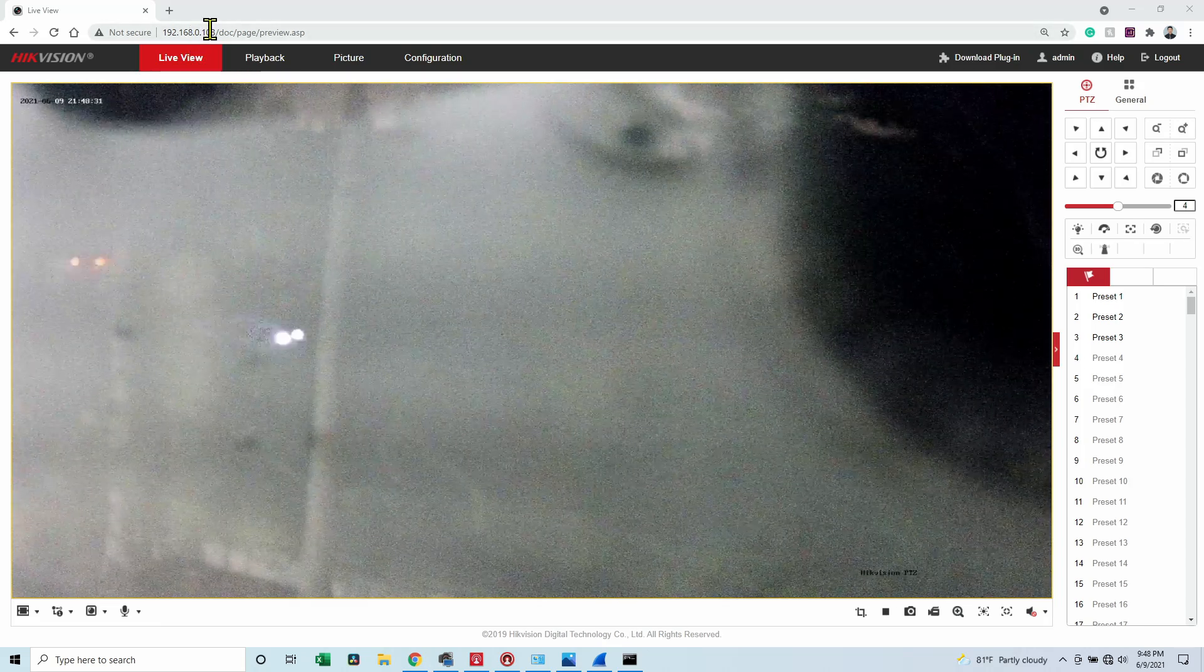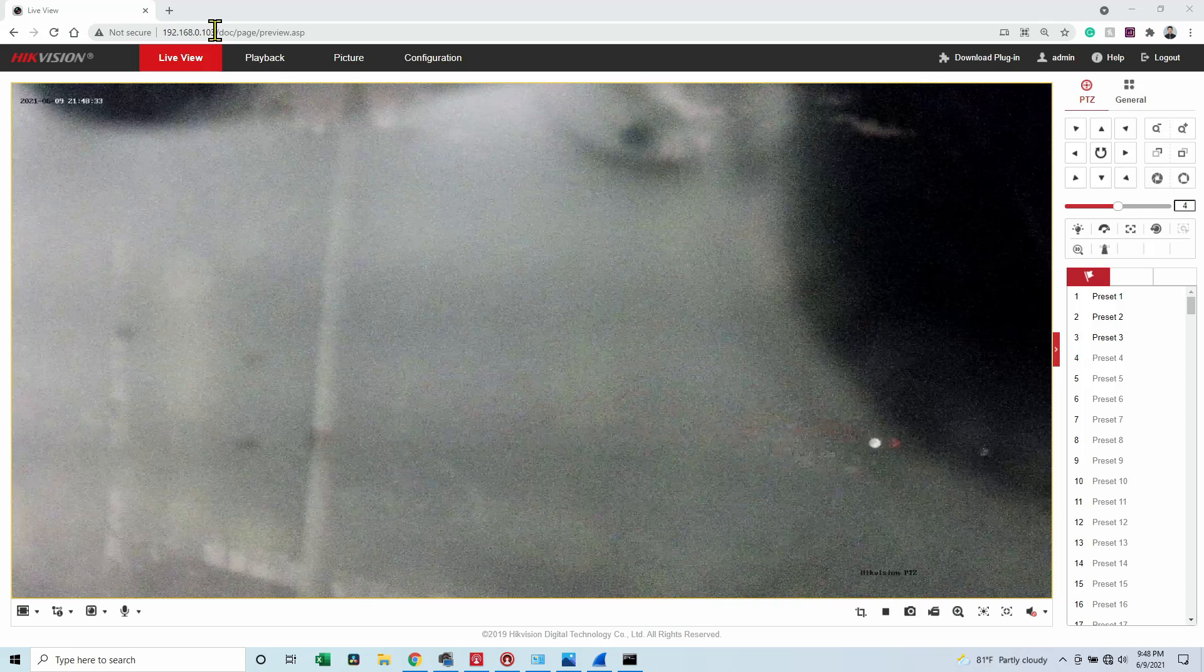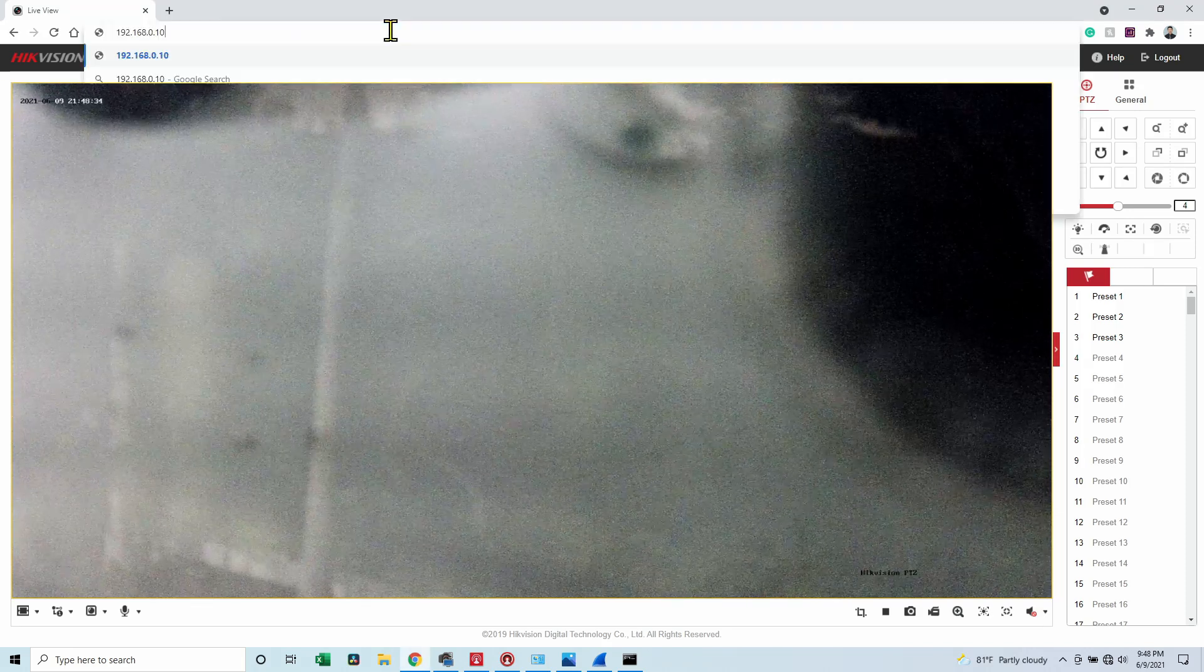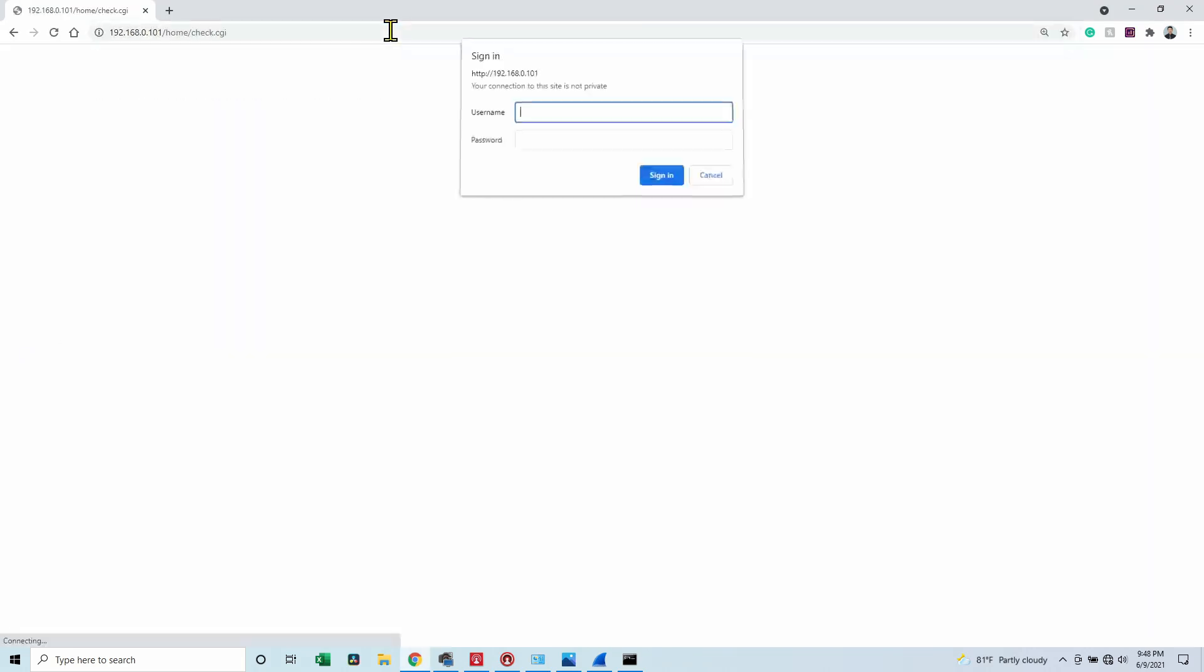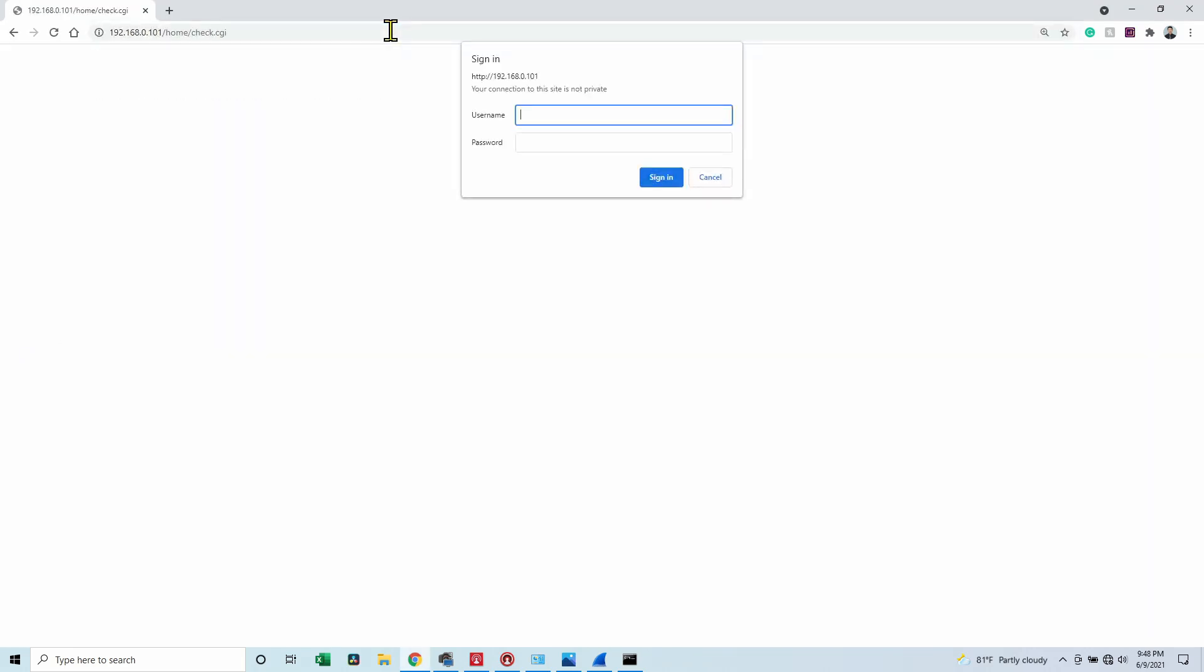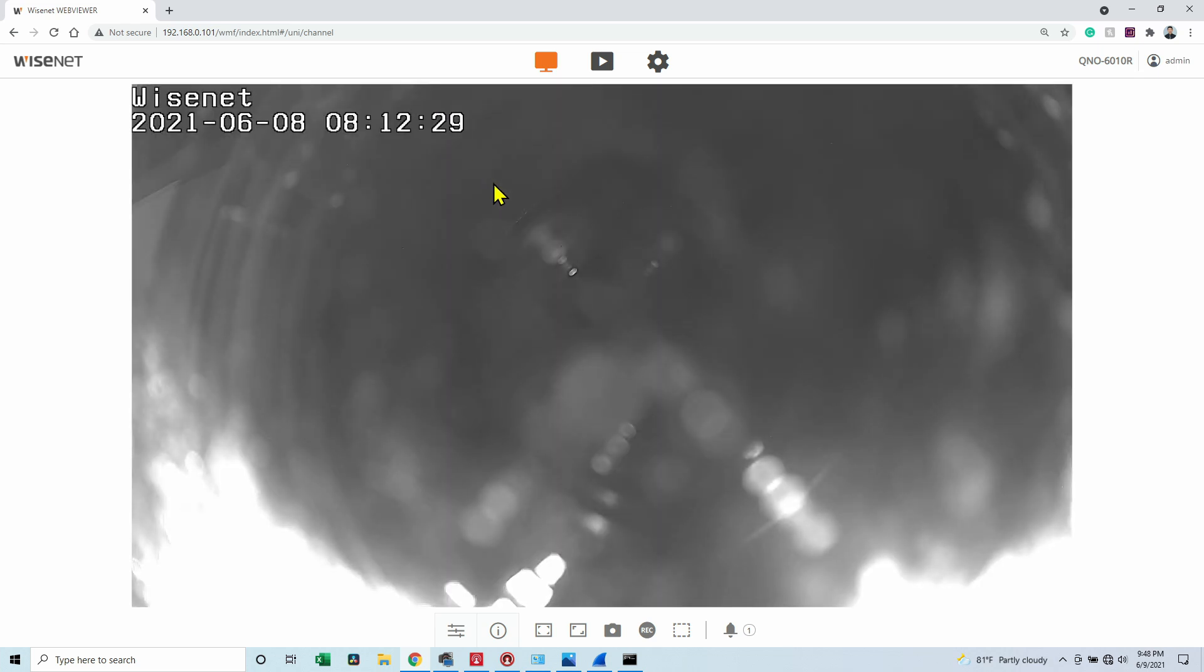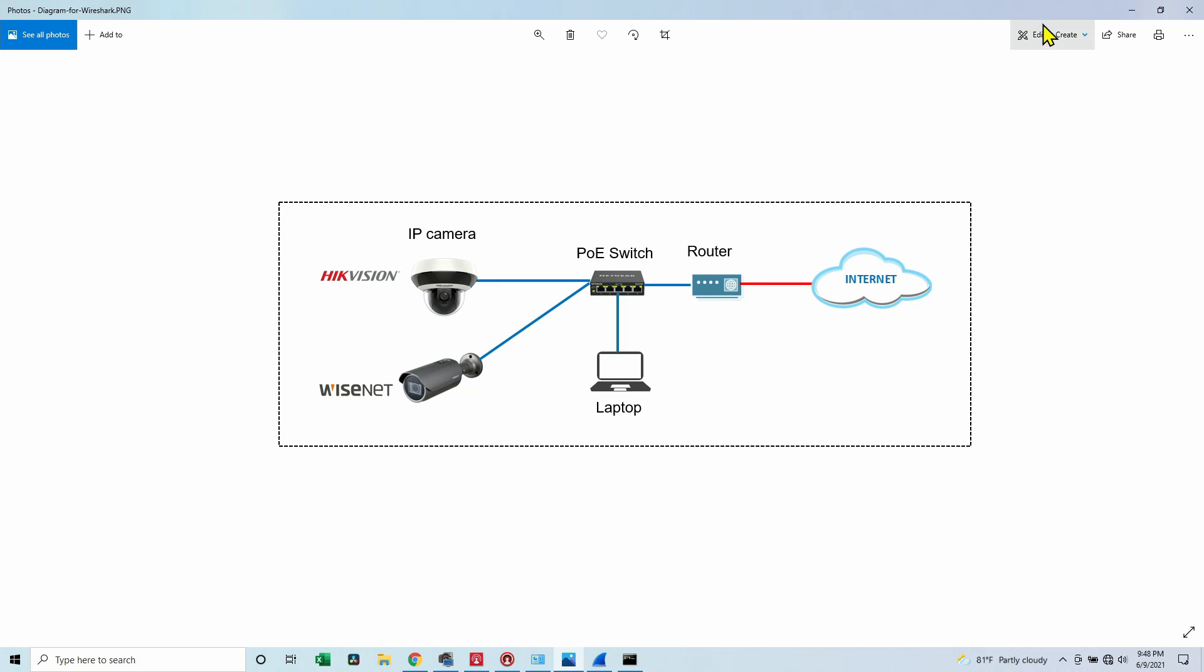And it's the same with the Samsung. Let me just change here to the Samsung or Wisenet and insert my password. Wait for a while. It's going to load. And here we go. Sorry for the image again. I just was testing the camera. It's close to the window there. It's just for this video. So it's working, both of them. So that's the idea guys.